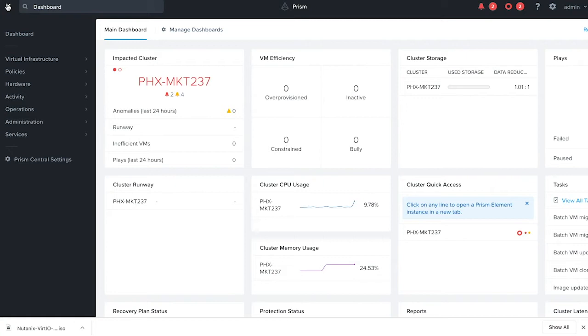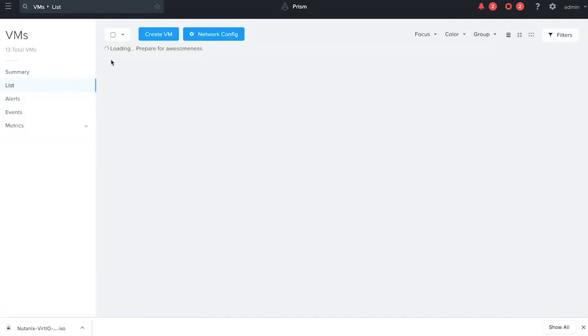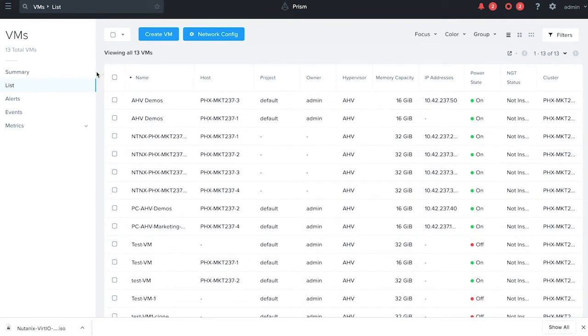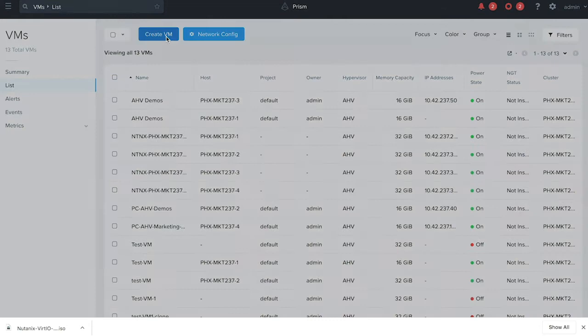Go to the Prism Central browser, click on virtual infrastructure and navigate to the VMs list. To customize a VM you will first have to create a new VM and inject the custom scripts during the process. Click on create VM.